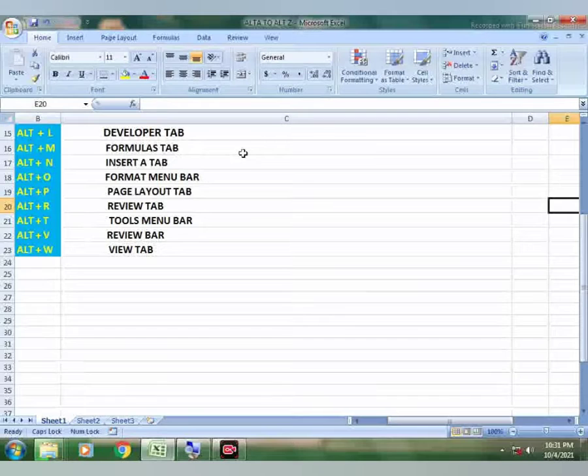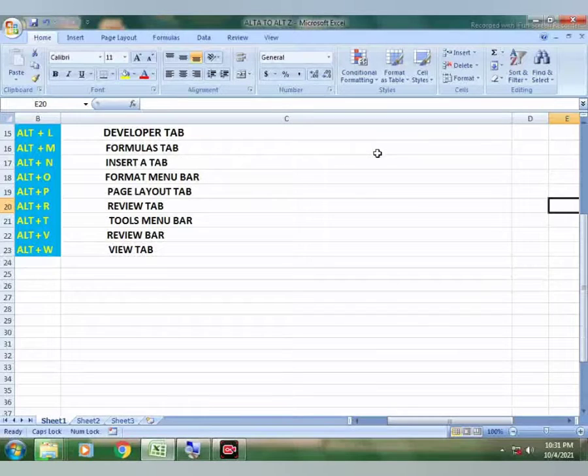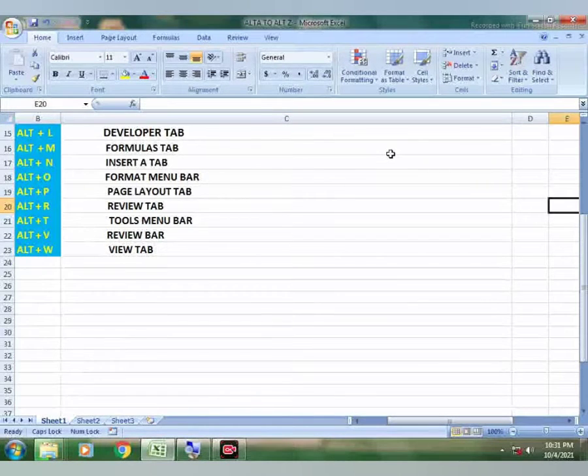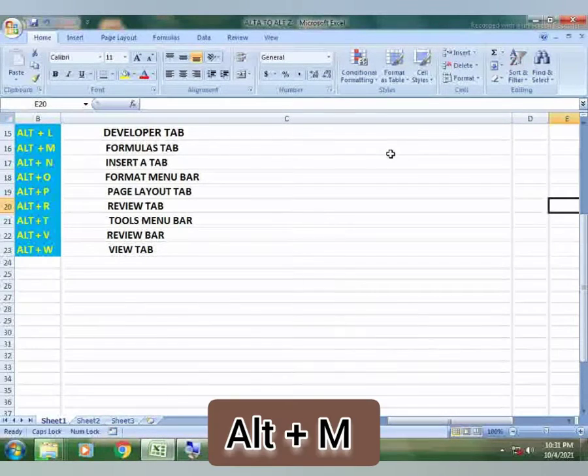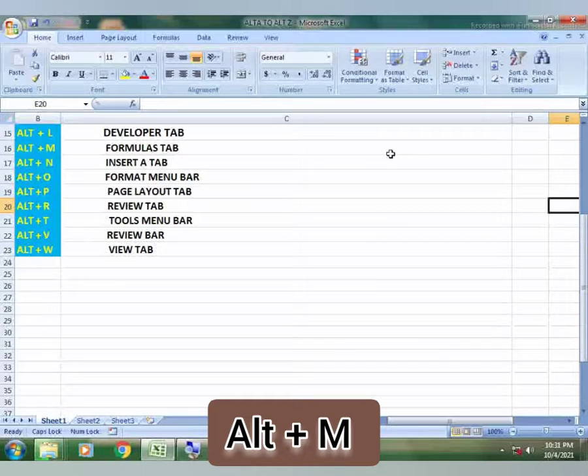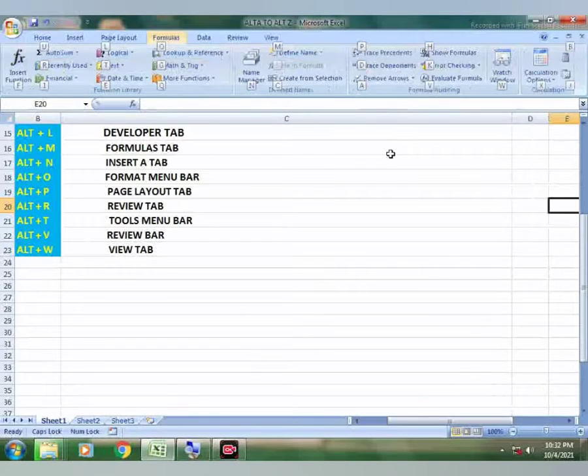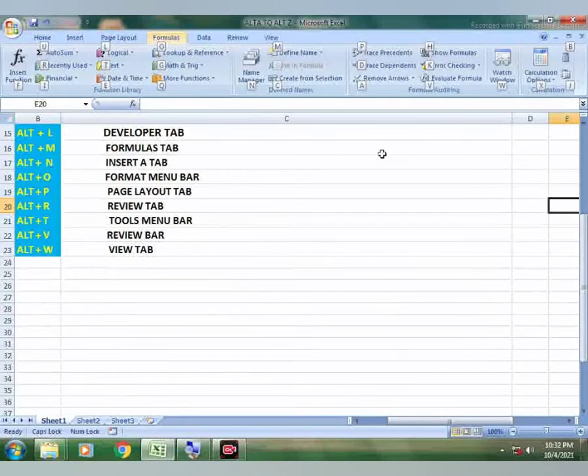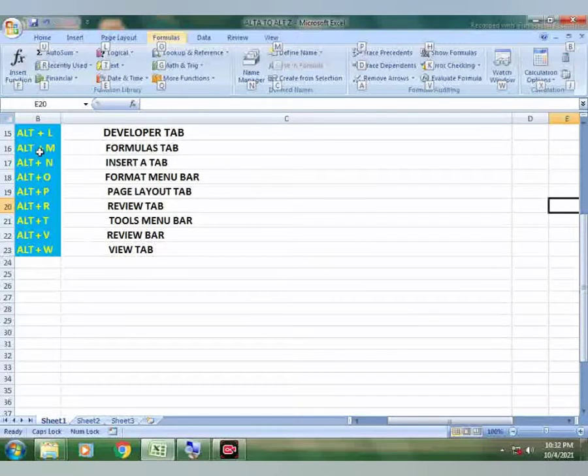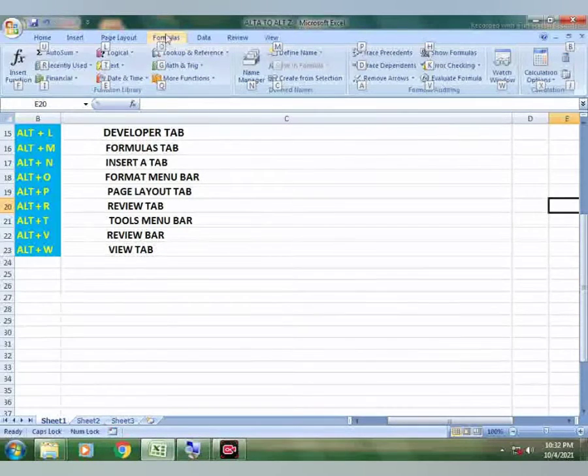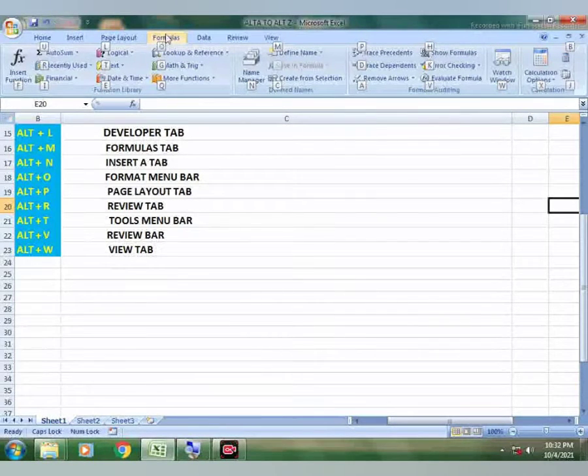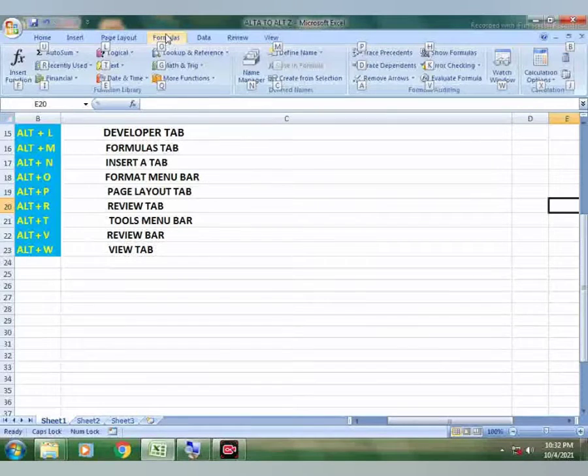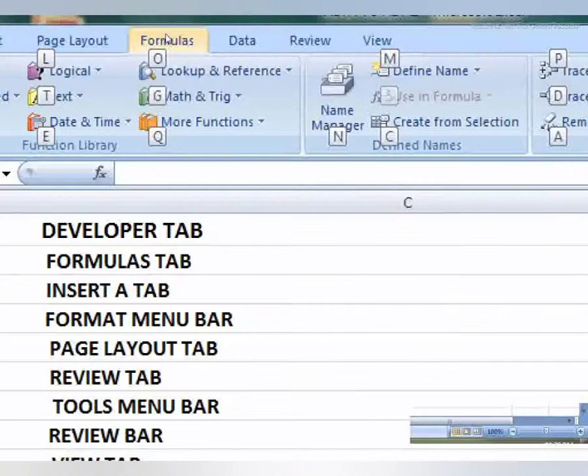So you press the formula bar simply by pressing Alt plus M key. So formula bar is open. And in this formula bar there are many functions. Let me zoom it for you.